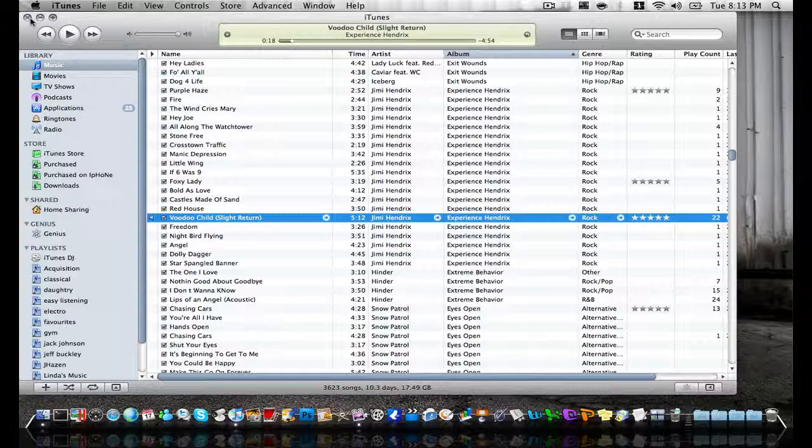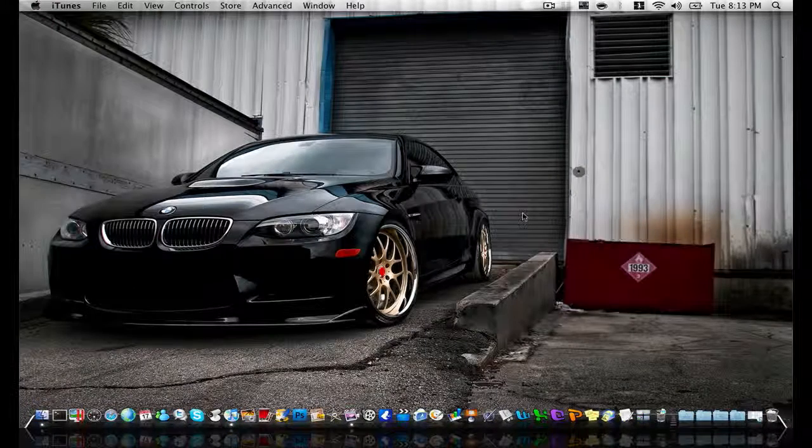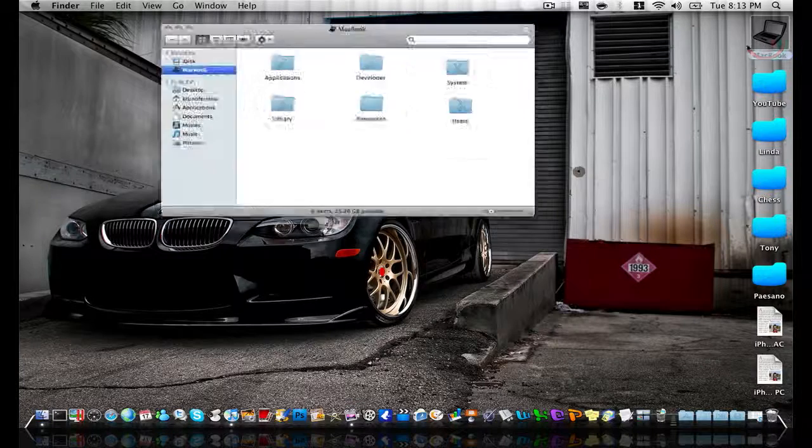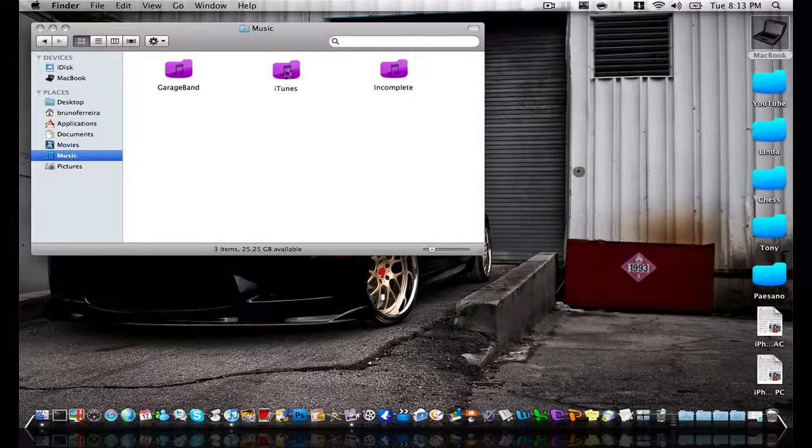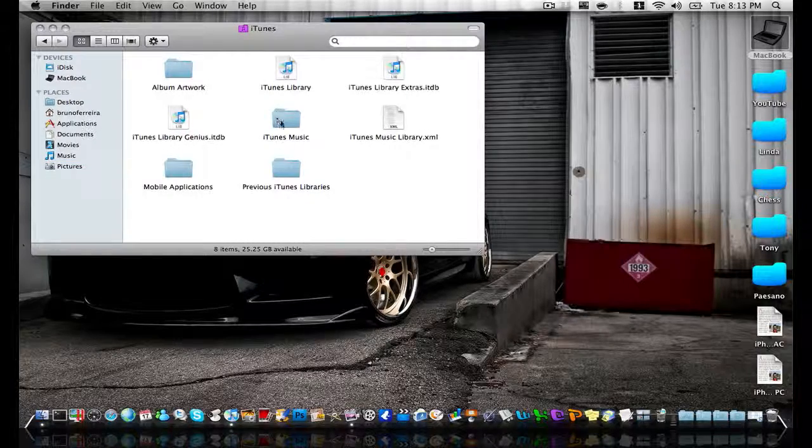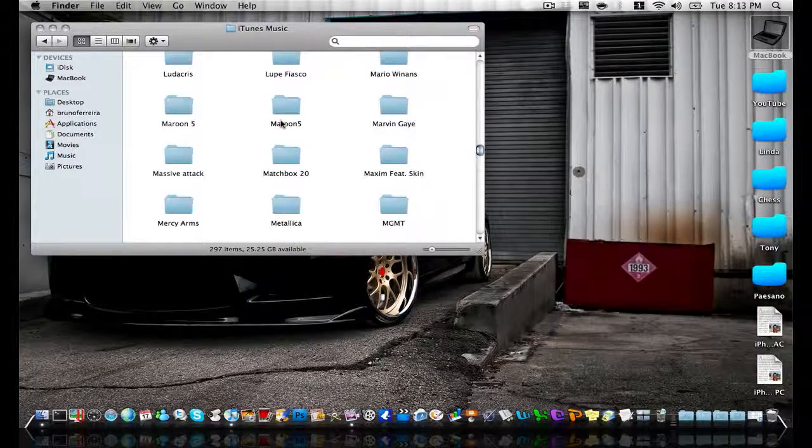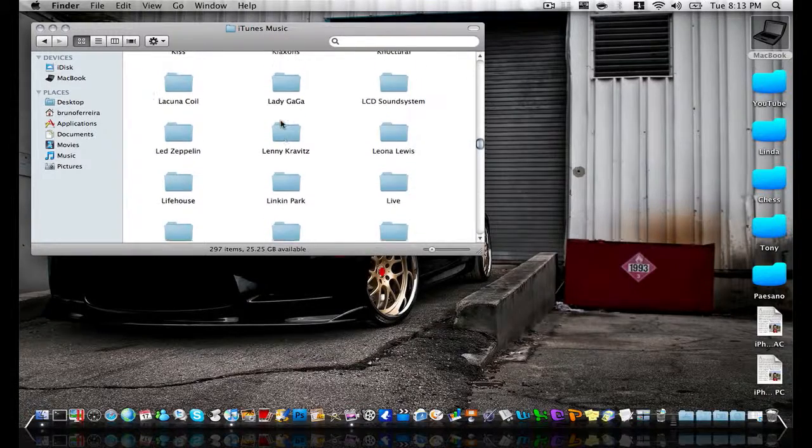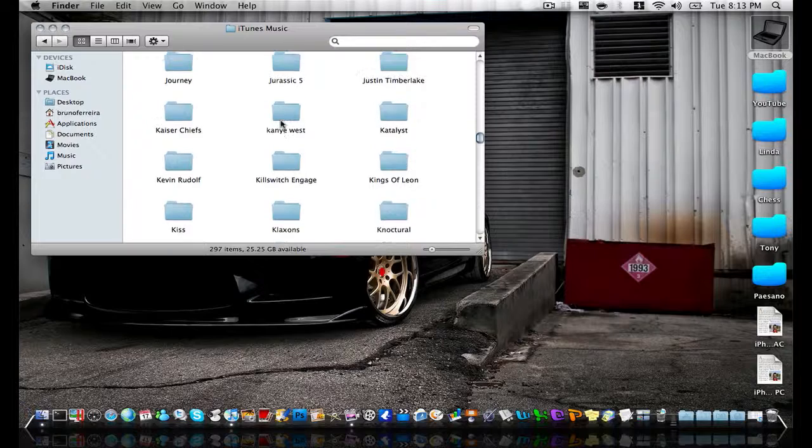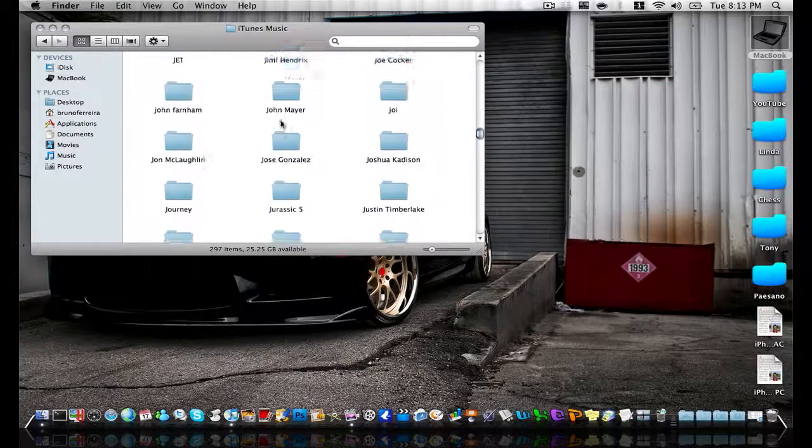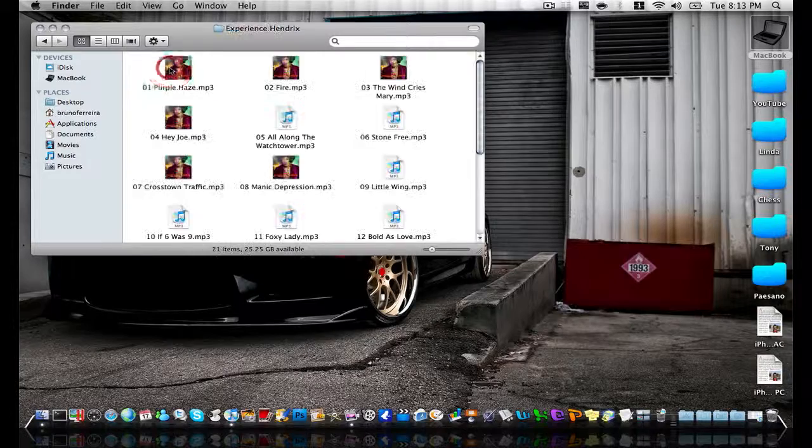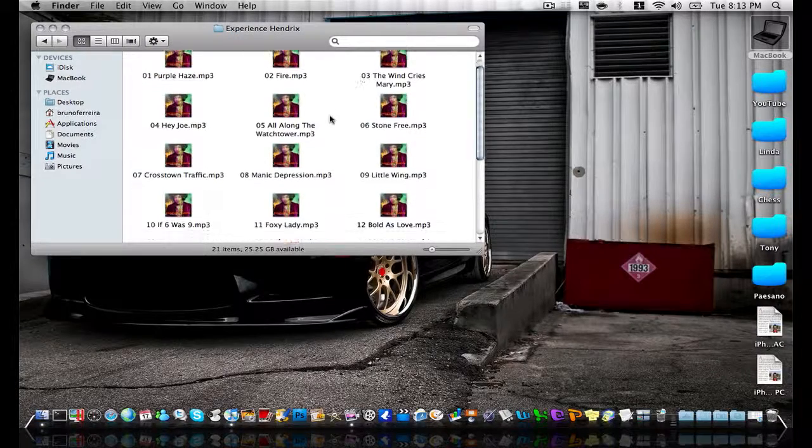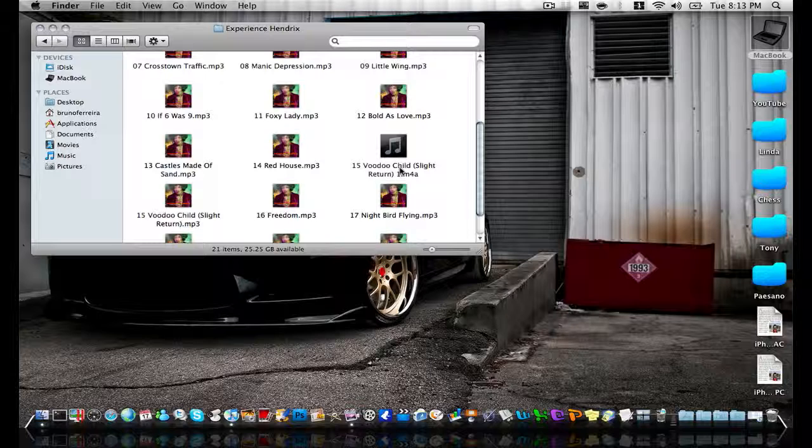What you need to do then is go to your finder. And you want your iTunes folder. And you want to find Jimi Hendrix. And Fertichard M4A, which is the AAC version.